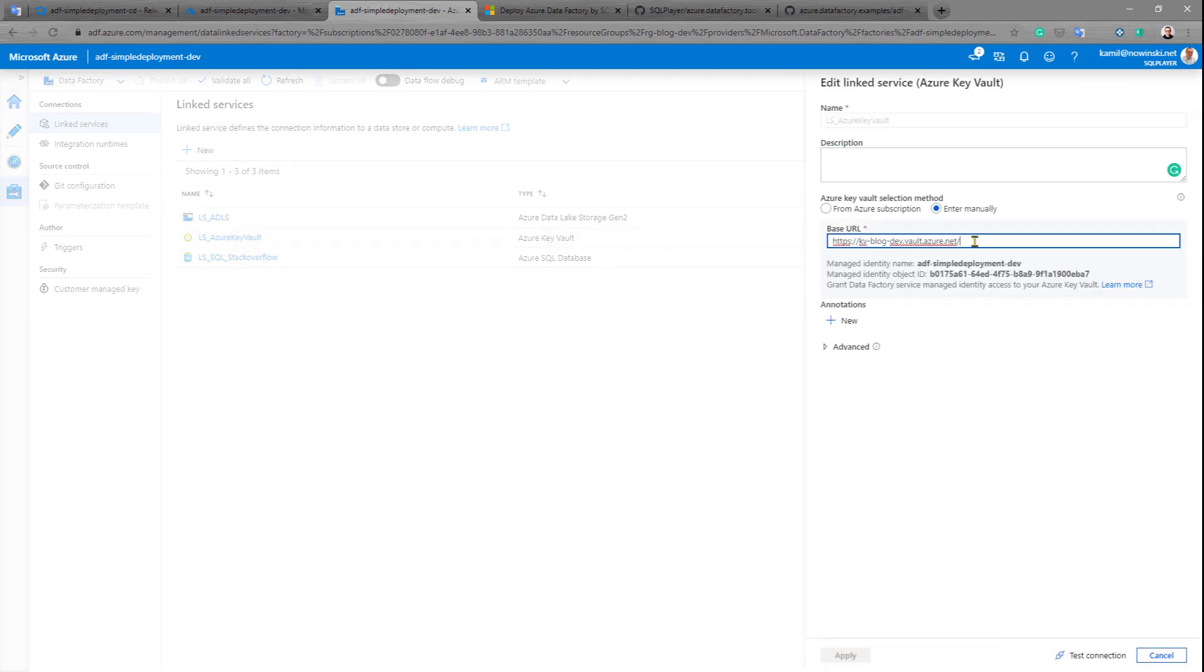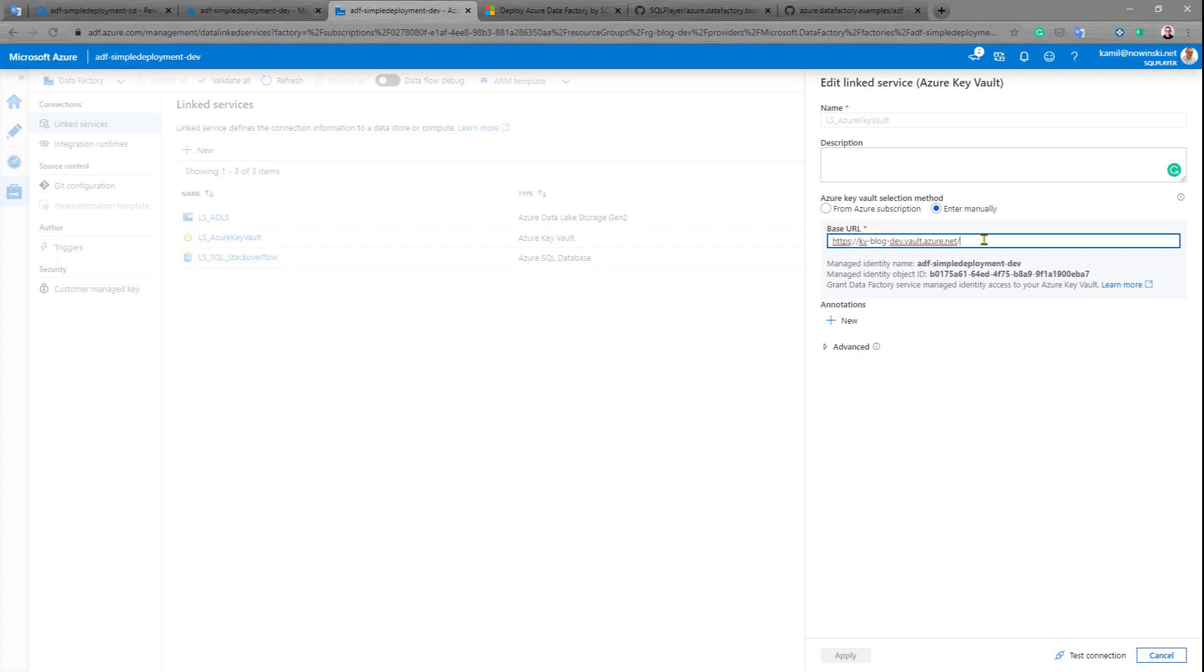How to do that? Because currently on dev environment I have a pointer to Azure Key Vault pointing to my dev instance. My goal would be to replace this URL, replace this pointer to another Azure Key Vault located under UAT resource group, UAT environment. I will explain how to do that in the next video.